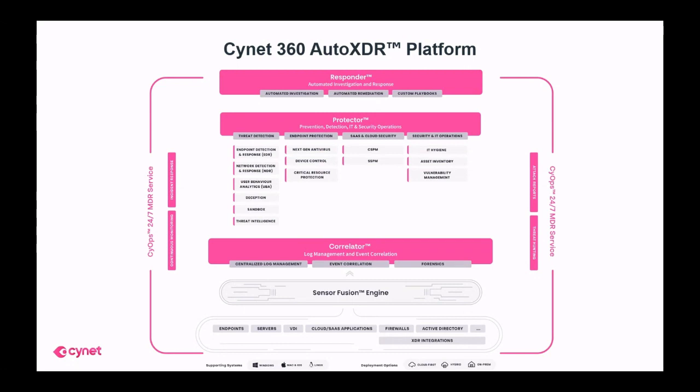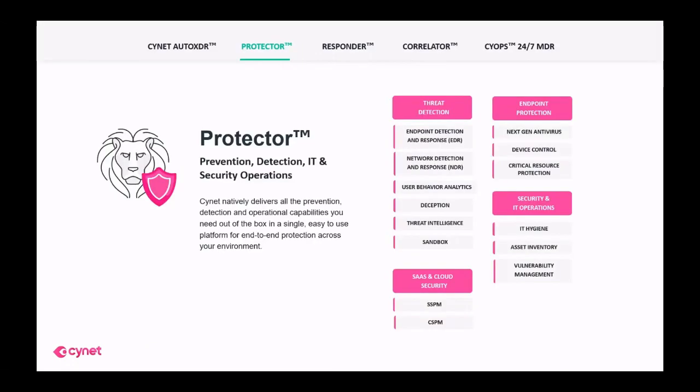Let's look at the four core components of the Scinet platform. Scinet's Protector natively delivers all the prevention, detection, and operational capabilities you need out of the box in a single easy-to-use platform for end-to-end protection across your environment.